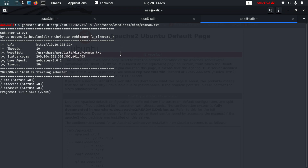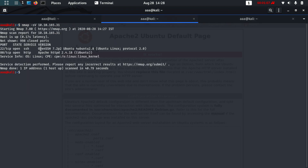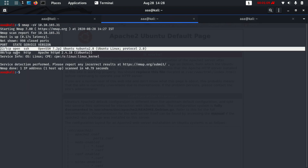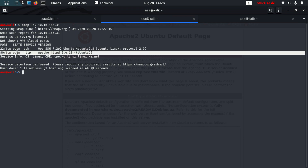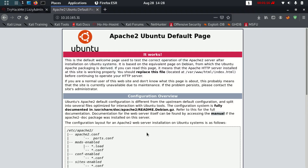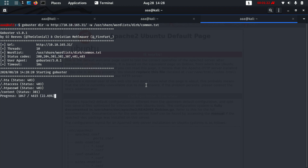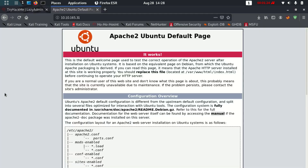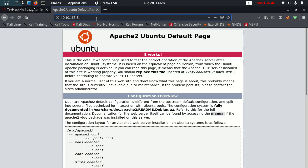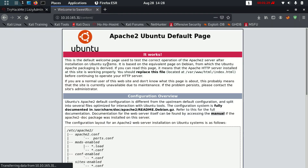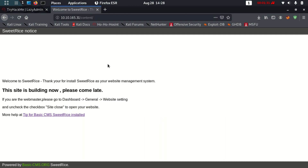We're trying to find different directories and open ports. Two ports are open: one is SSH, and another is Apache. The Apache one is running — you can clearly see that. Now let's look for other places to connect. There is a /content directory, so let's go there. We have a 'Welcome to SweetRice' page — thank you for installing SweetRice.